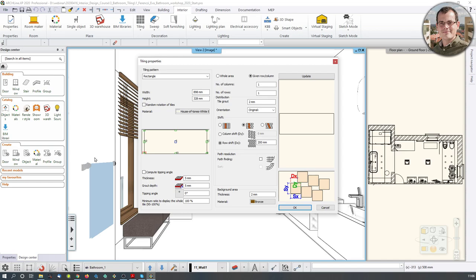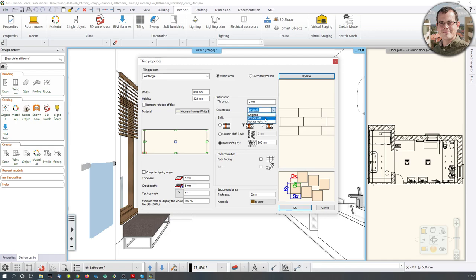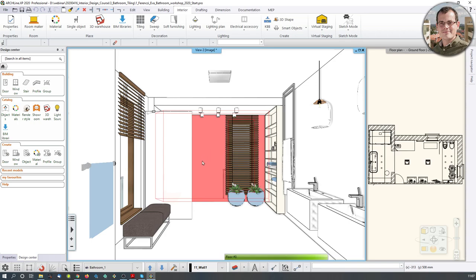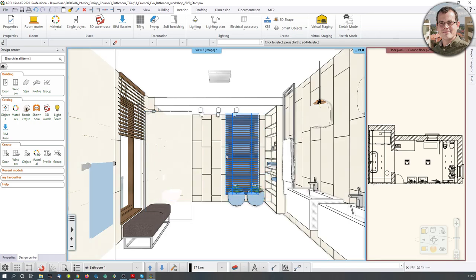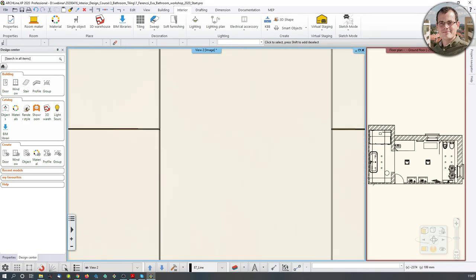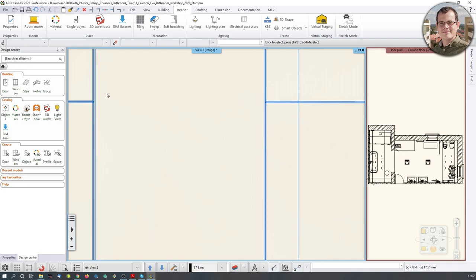I'm going to click that I want to tile the whole area. If this doesn't update by itself, you have to click the update button and it gives you a preview of how the result should look. One thing I don't like — I want vertical rows, so I'm going to click on Orientation and flip it. That's the one I'm looking for. All of the walls are now tiled. The software took its time to create these tiles because these are actual 3D bodies. If I zoom in, you can see the grout — these tiles have thickness, mass, and substance.